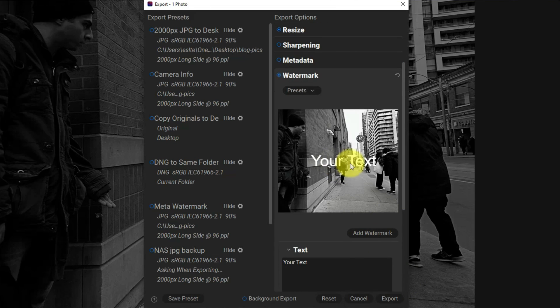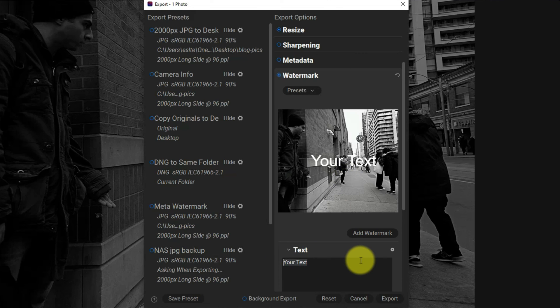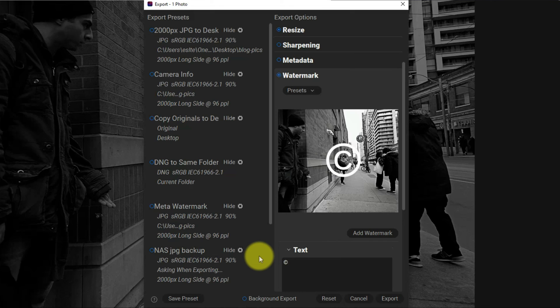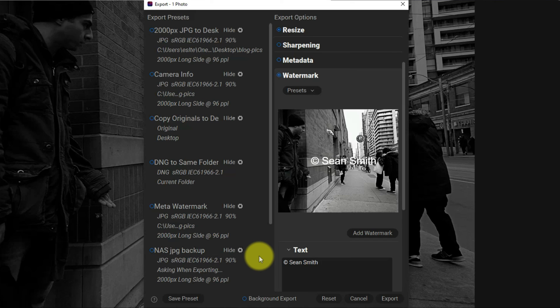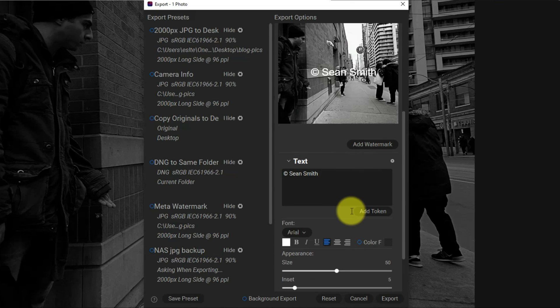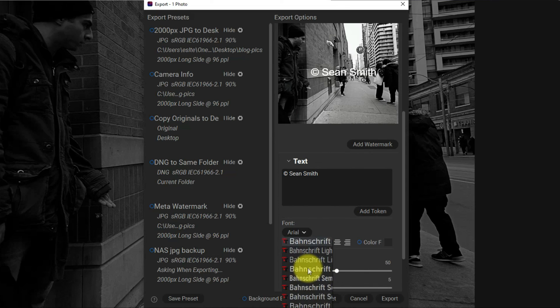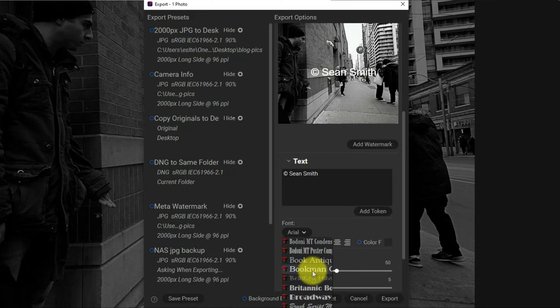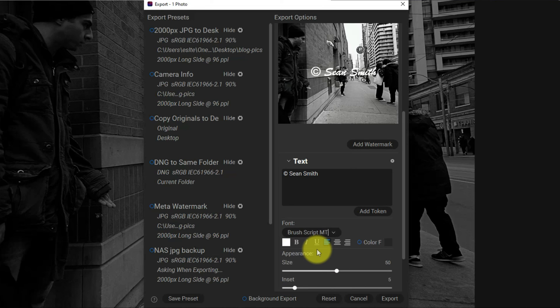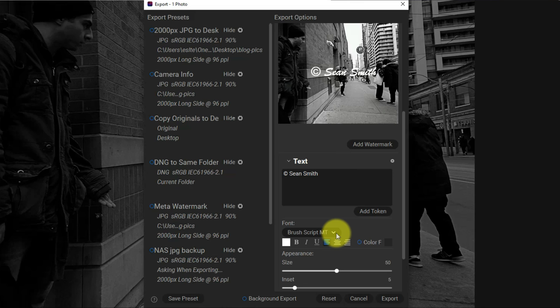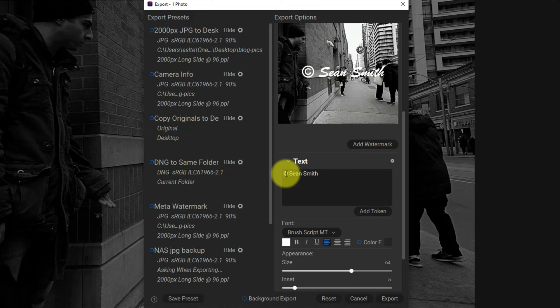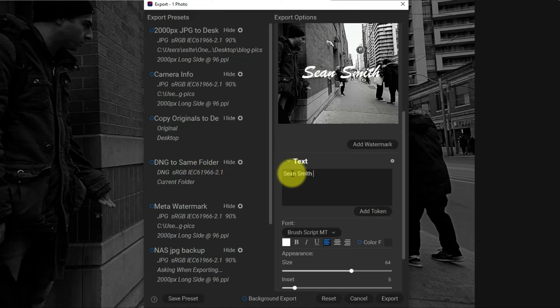We can see 'your text', that's the sample text. I want this to be my name, so I want to include the copyright symbol, which I've already copied to my clipboard. I'm just going to paste that in and then put my name, Sean Smith. I scroll down and I can choose the font. Let's maybe choose some sort of a script font. Let's go with the brush script, a nice and simple one.